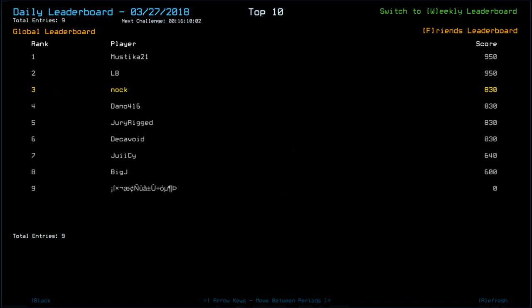Looking at the leaderboard, that puts us in first place. Mystica and LB are currently tied for top with 950. They must have both had ship scan. Then comes myself, Dano, Druid Rigged, and Decavoid, all with 830. Juicy with 640, Big J with 600, and our simple friend at the bottom there with no score.